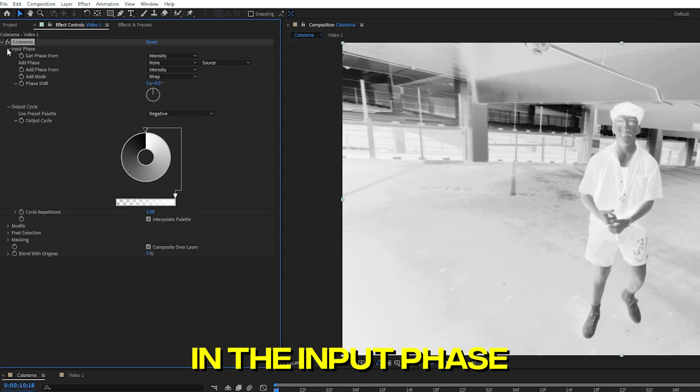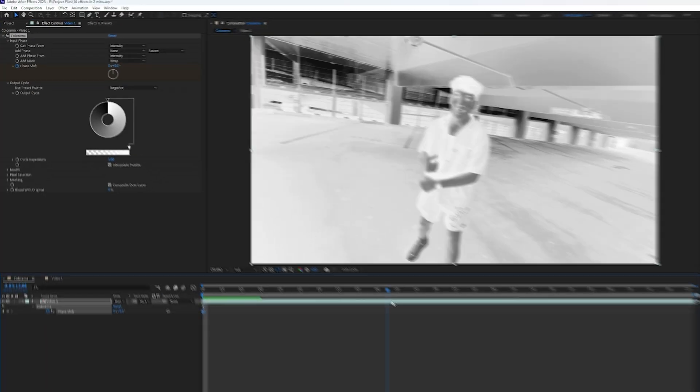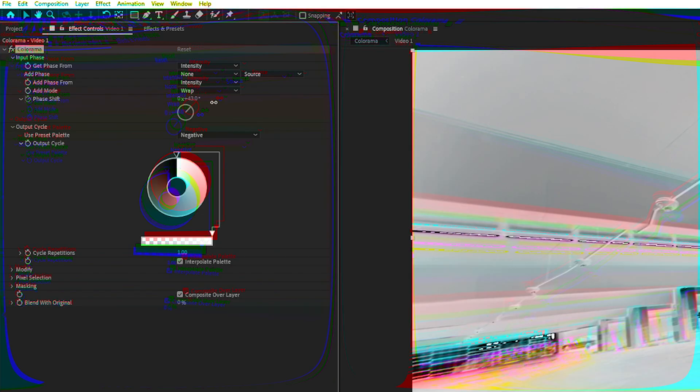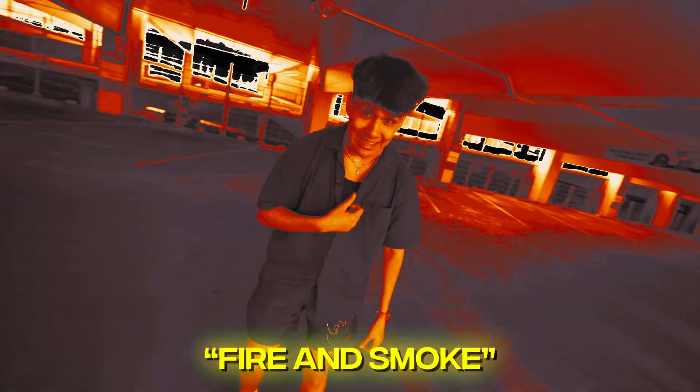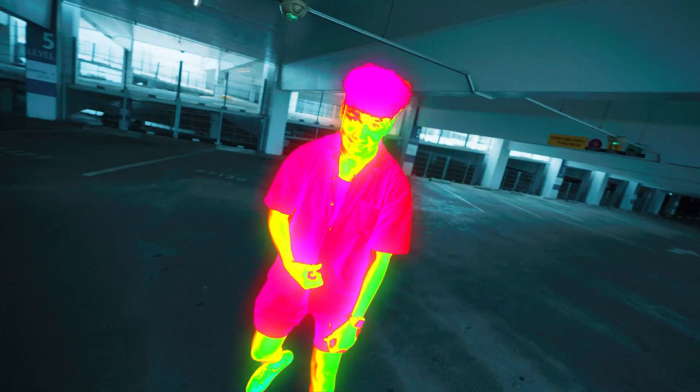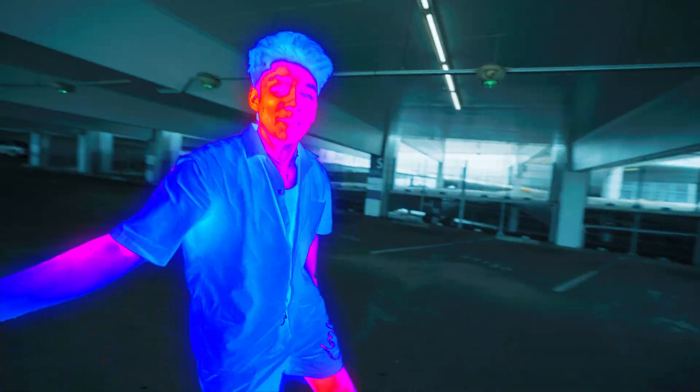In the input phase, keyframe the phase shift and go ahead in your timeline. Crank this number and now you'll have a really cool trippy effect. Add it to cutouts to make it even more spicy.